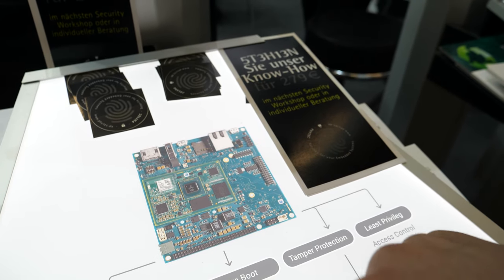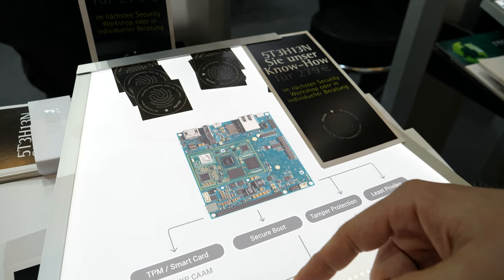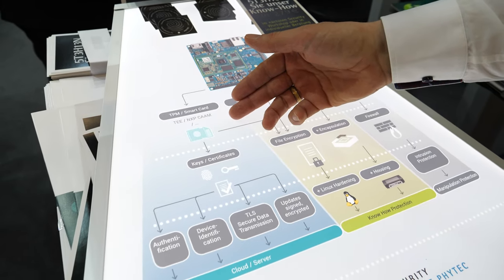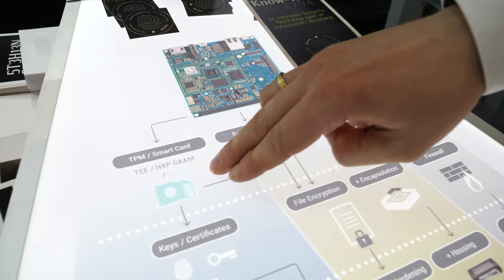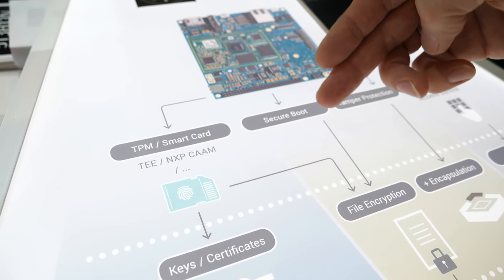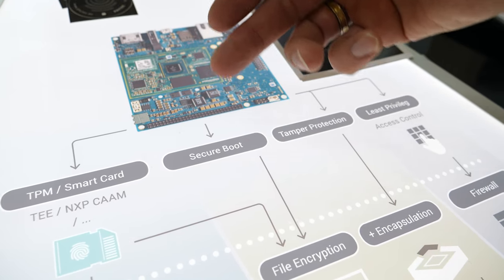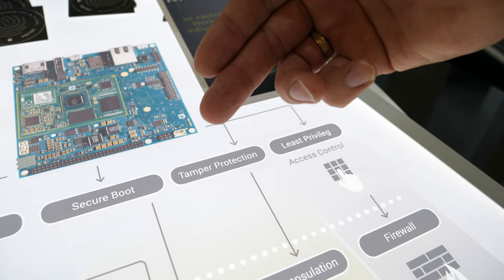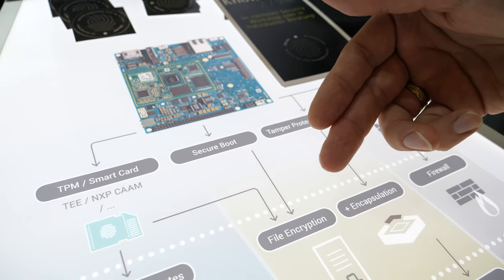You can use, for example, smart cards or a trusted execution environment. Or, for example, an NXP CAM module. The NXP CAM module can be used if the secure boot is activated — then it creates its own symmetric key, and this key you can use to encrypt other keys.